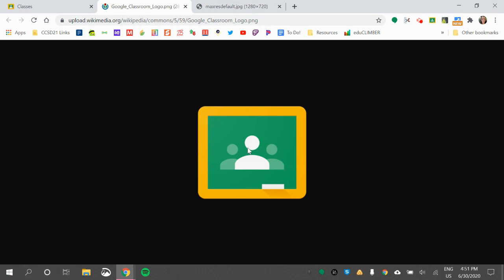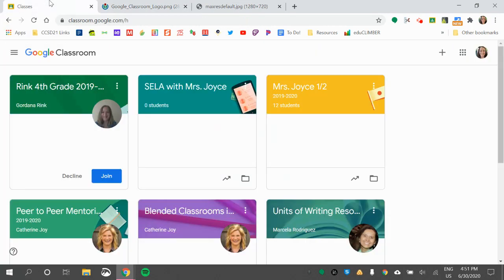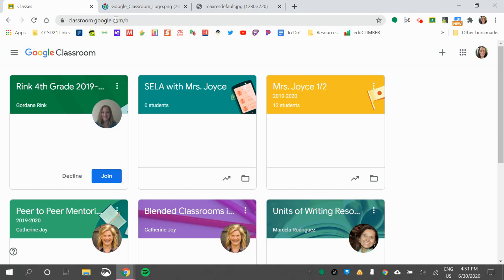Once your child clicks on that, they will be taken to their Google Classroom. Another way to get to this page is to type in classroom.google.com.